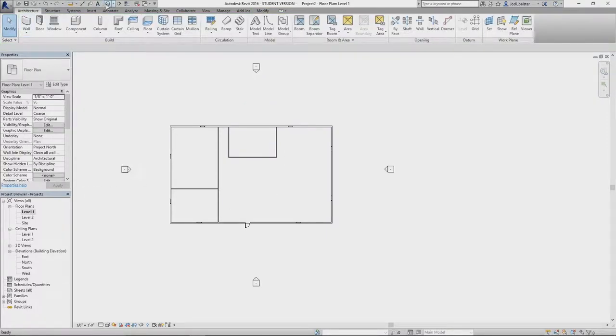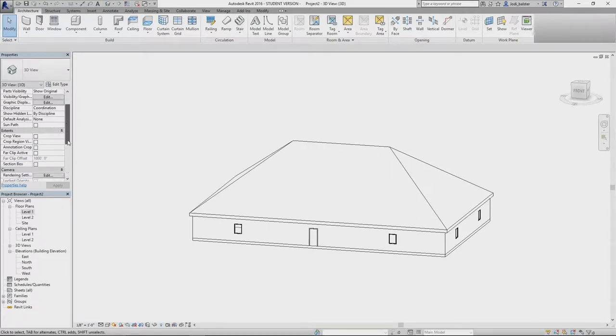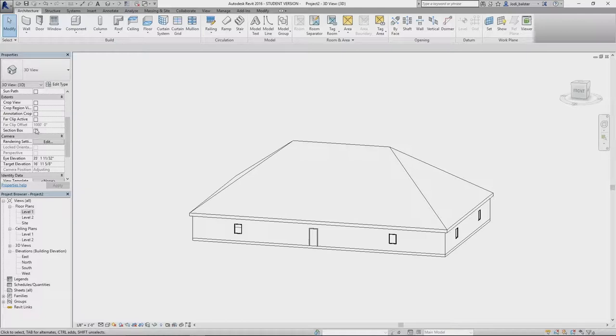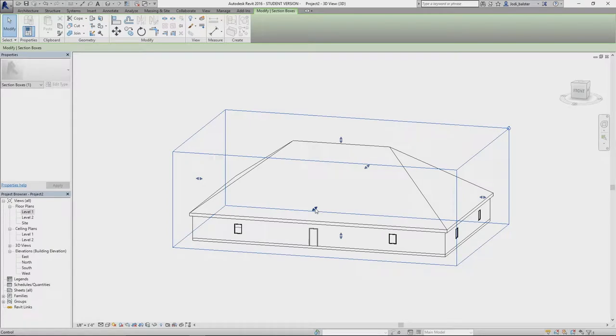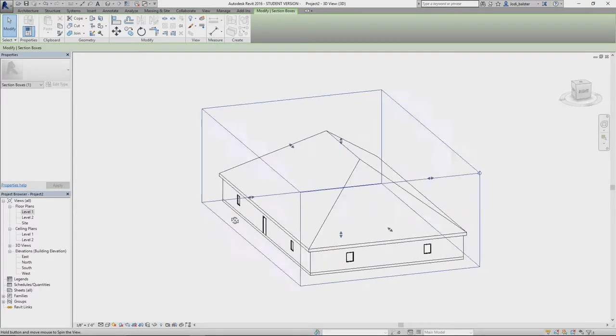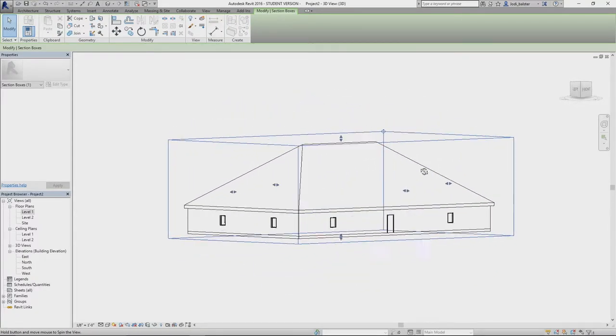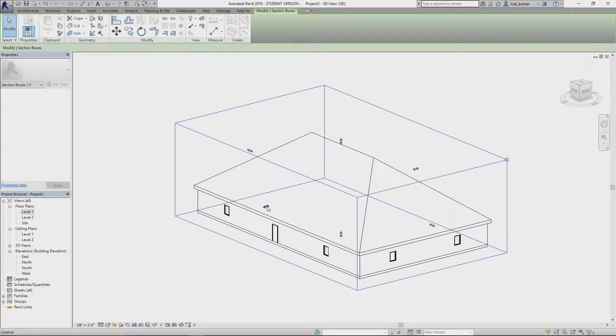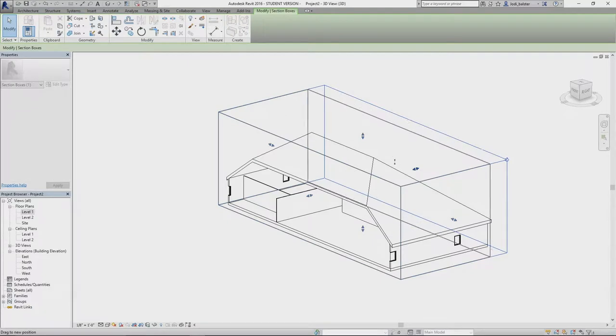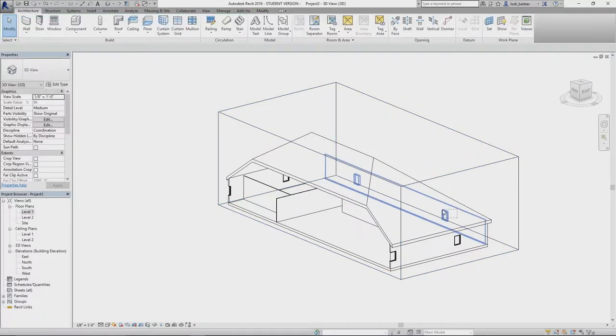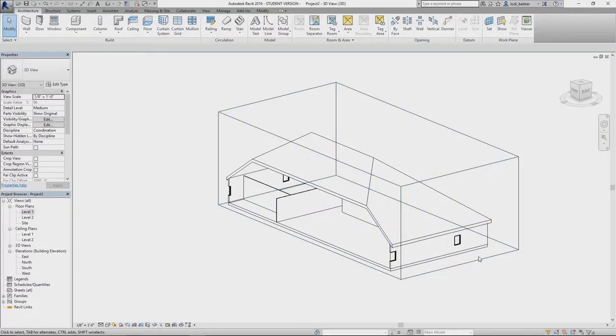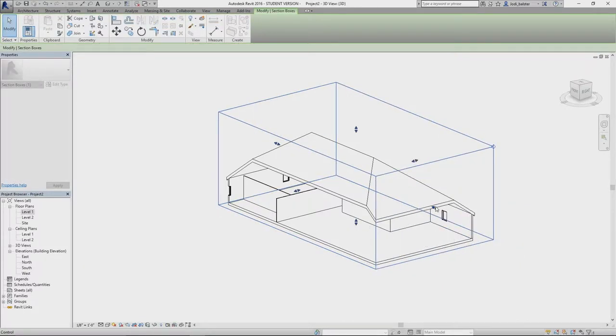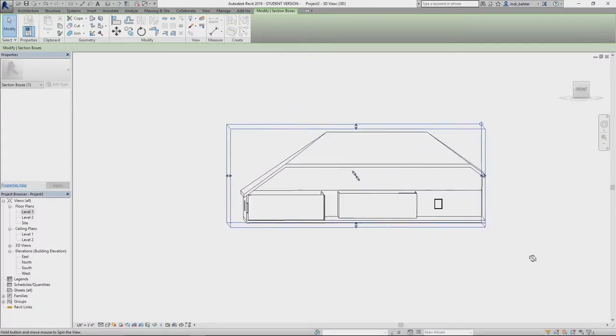So now if we go into our 3D view and we want to look inside for what we have so far, you're going to go under properties and go section box. It's going to bring up this little guy here, this little box, and we click on it. It's going to bring up all these little arrows on the side, and it's going to be for which side you want to push in and out. There you go, so now we can see those rooms in there.